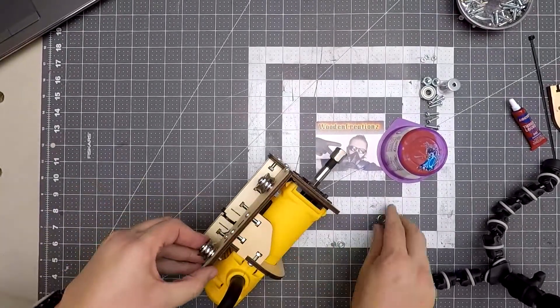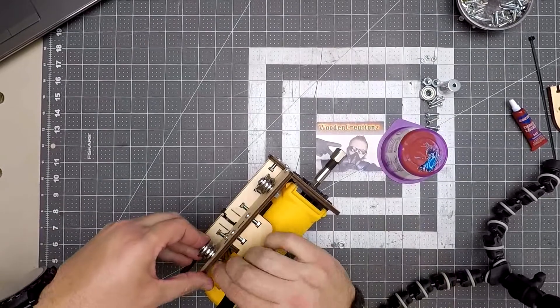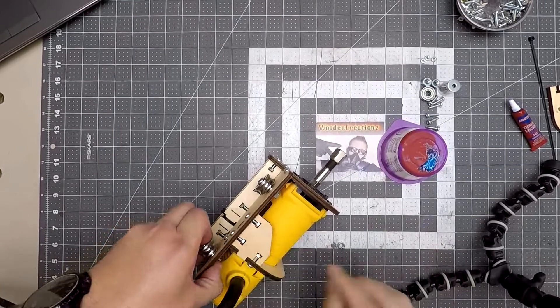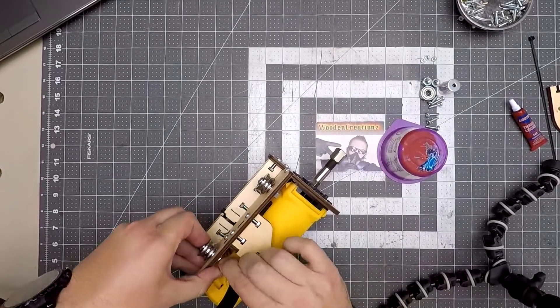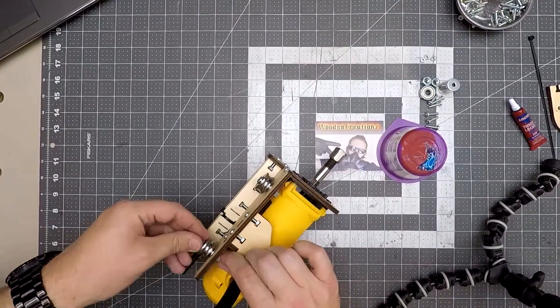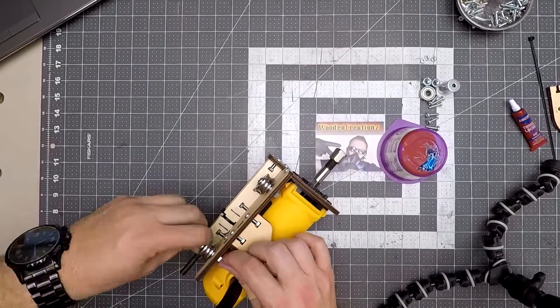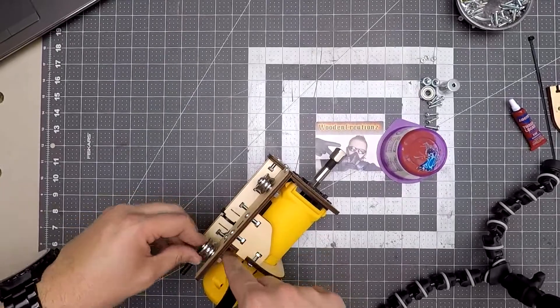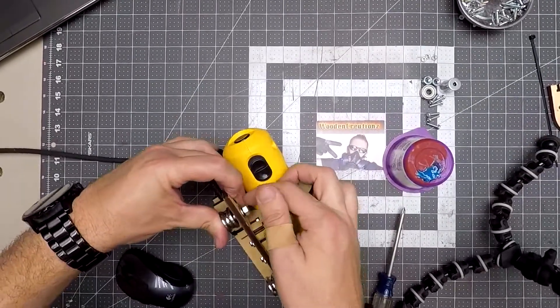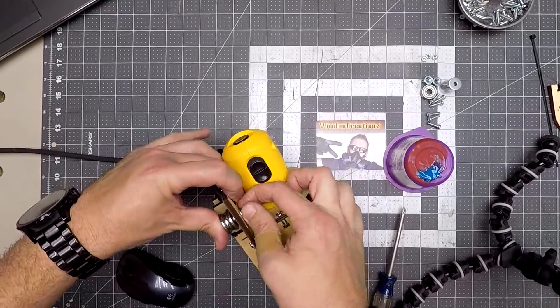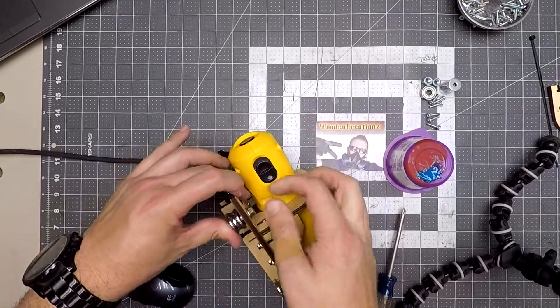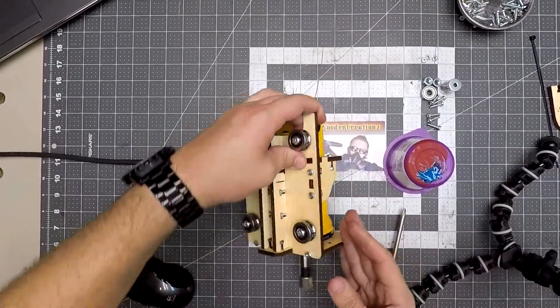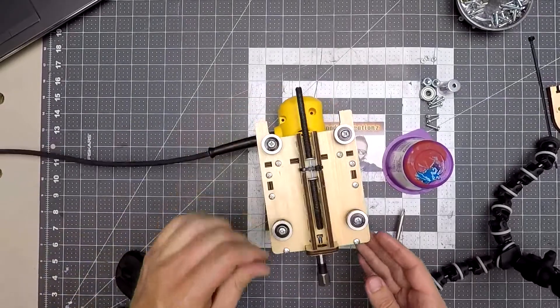At this point, don't worry about tightening it as we'll do it once it's back on the rails. I finger tighten it for now so it won't fall off. By now you should have all four bearings on and this completes the Z-spindle mount assembly.